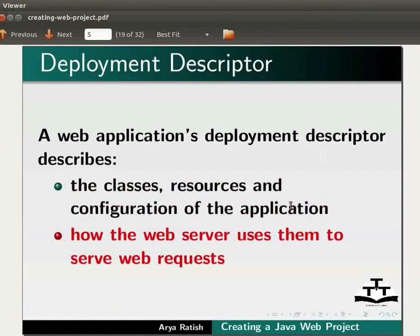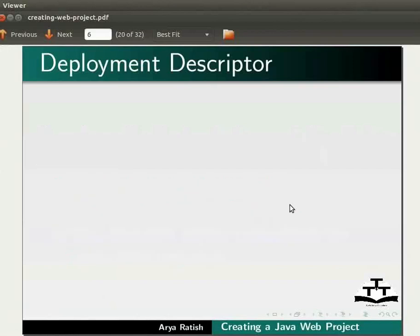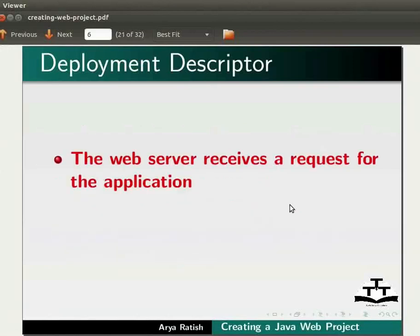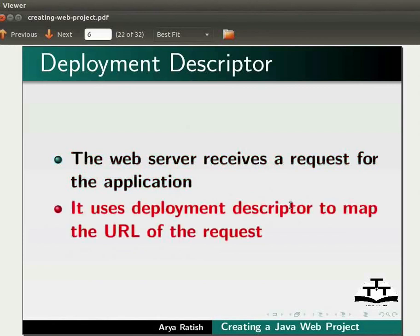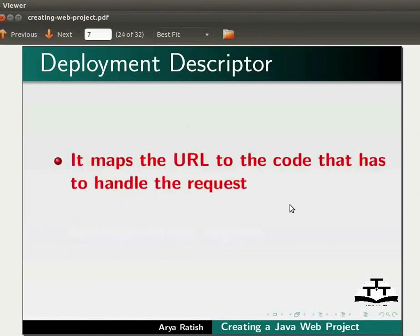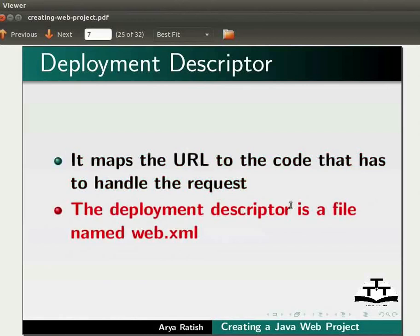And how the web server uses them to serve web requests. The web server receives a request for the application. It uses Deployment Descriptor to map the URL of the request to the code that has to handle the request. The Deployment Descriptor is a file named web.xml.